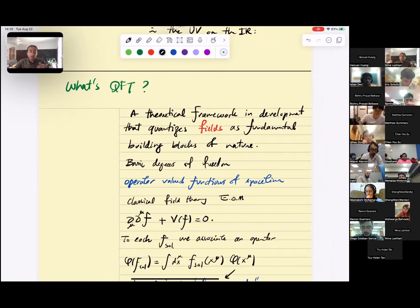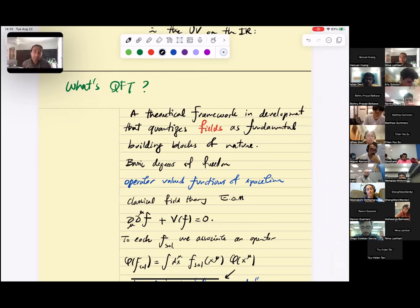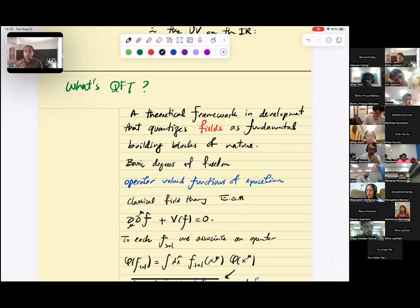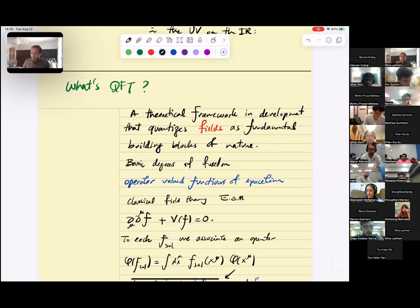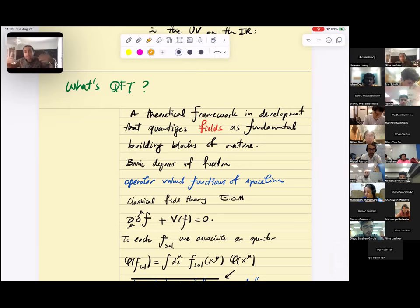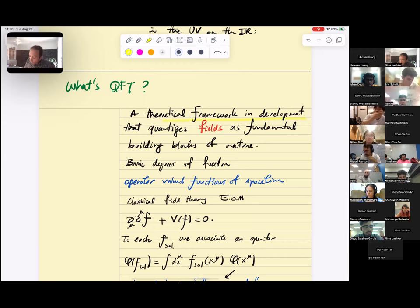Up to this point I've argued that fields are important, that quantum field theory appears naturally, and that it's somewhat more fundamental than the particle picture — appearing deep in the UV at short distances and deep in the IR at long distances. Now let's spend the last few minutes talking about what quantum field theory actually is. It's a theoretical framework that quantizes fields as the fundamental building blocks of nature, meaning the basic degrees of freedom are operator-valued functions of space-time.